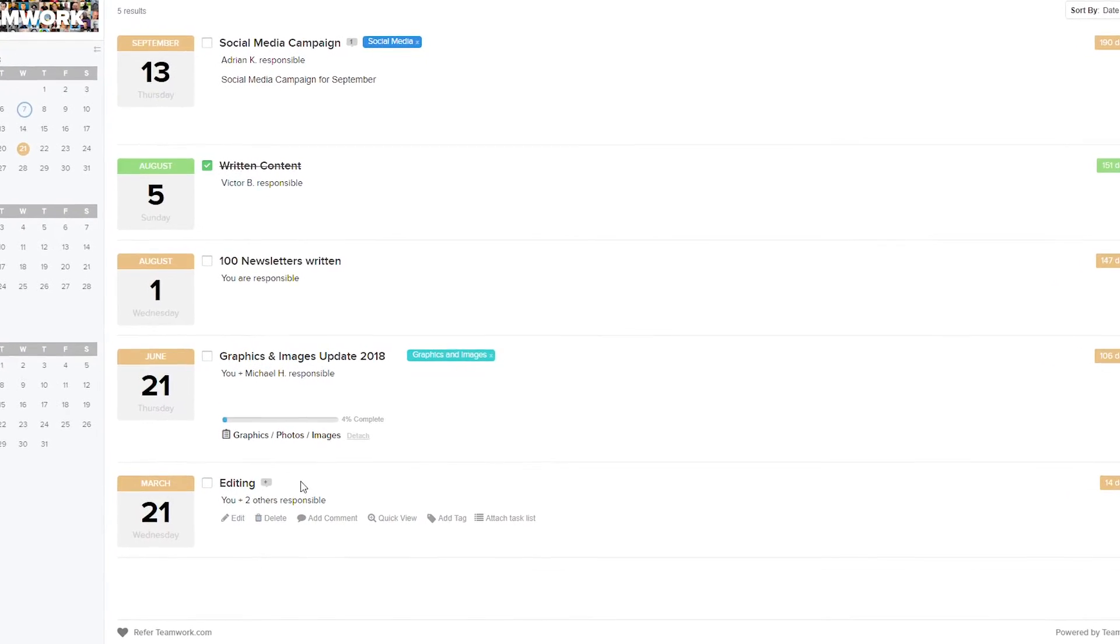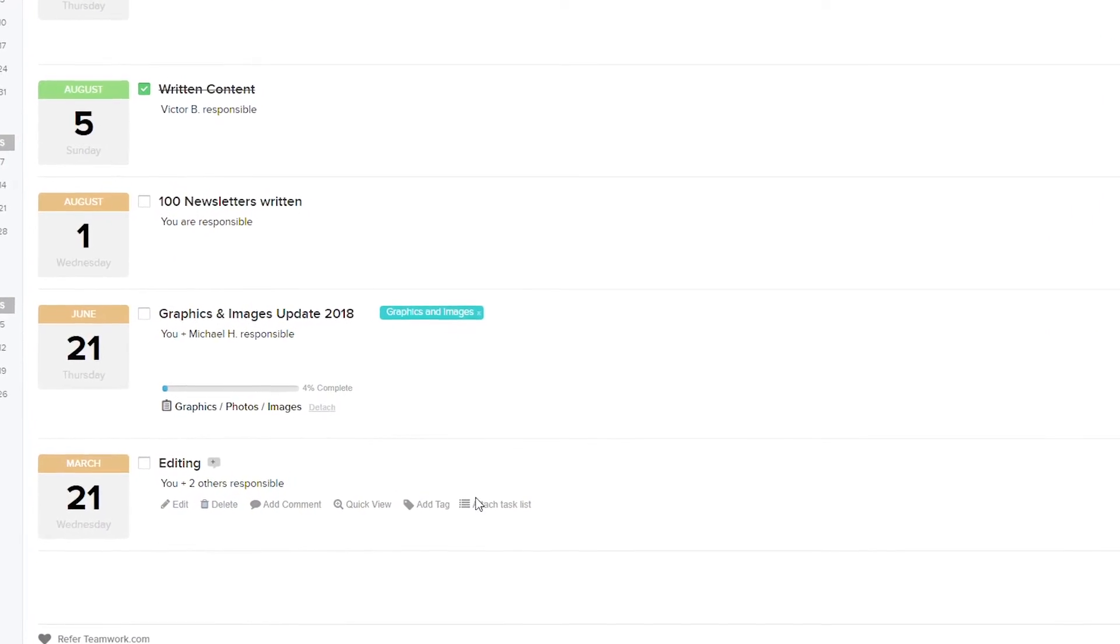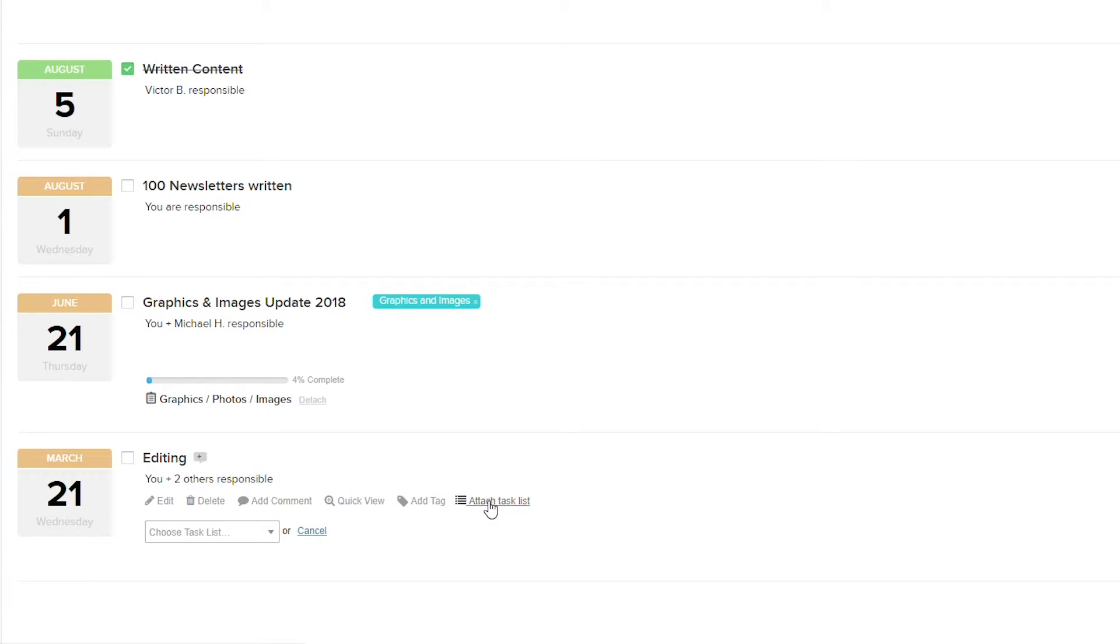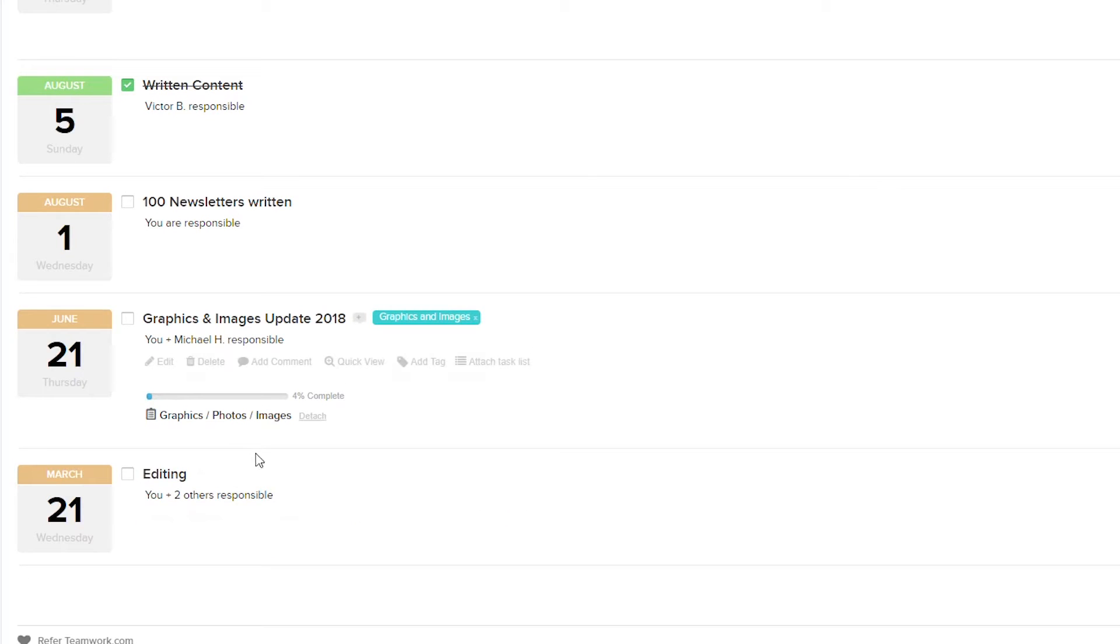Now that we've added our milestone, let's look at attaching task lists to that milestone. We just need to hover over our milestone and select attach task list. Then we select a task list from our dropdown menu. Since we created an editing milestone, let's go with the editing task list.